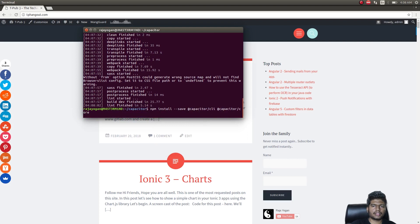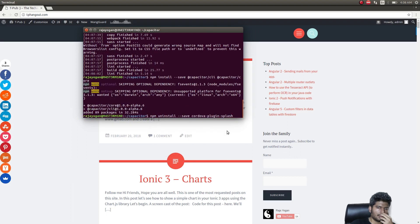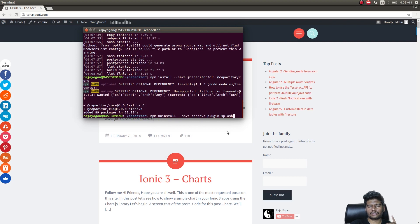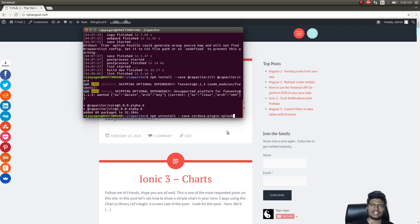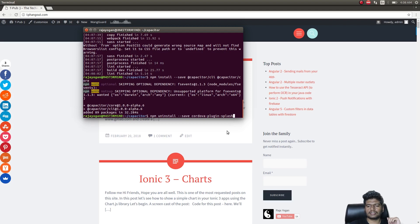Let me get Capacitor installed as well. The official notice was that we should remove the Cordova plugin for splash screen since it's conflicting with Capacitor, so I'll just go ahead and remove this as well.